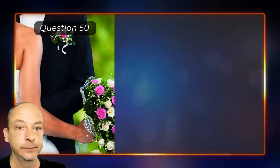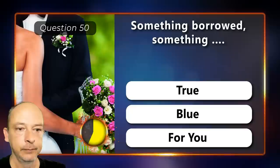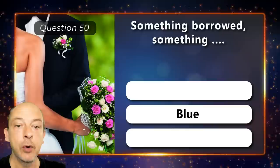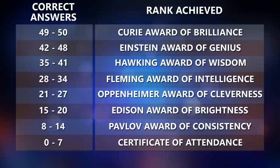Something borrowed, something true, blue, or for you? Something borrowed, something blue.